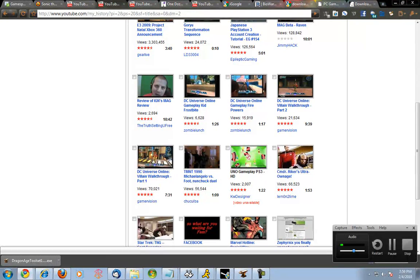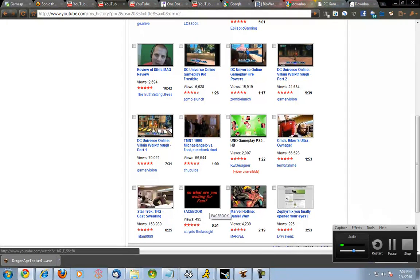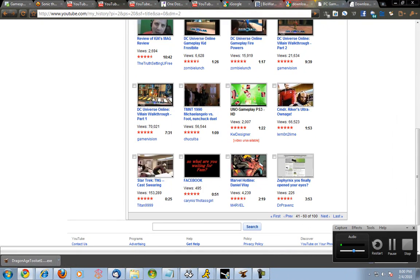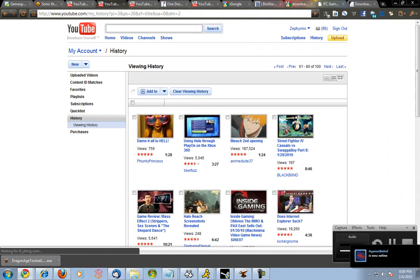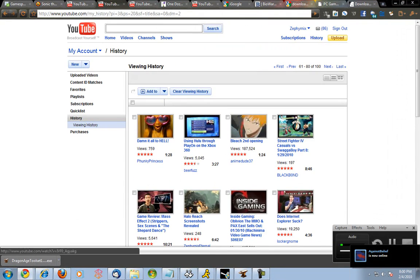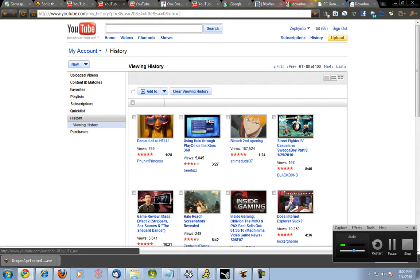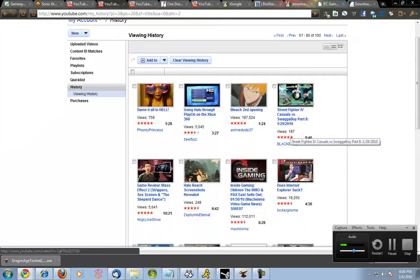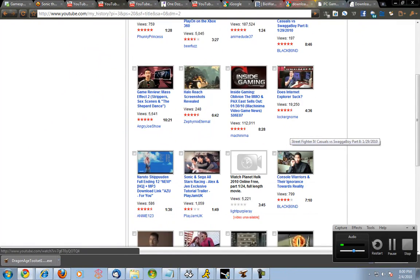Here we go again, a whole bunch of DC Universes which I plan to get by the way. Here's a video that apparently is unavailable now. Some Star Trek thing. A friend of mine went to Facebook. Dr. Pavin's video, you finally opened up your eyes. Funky Princess using Hulu through Xbox 360. Bleach opening, a point in case I can go here forever now.